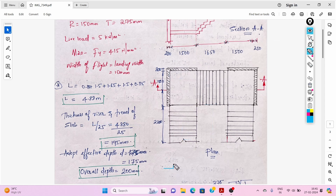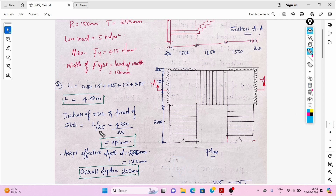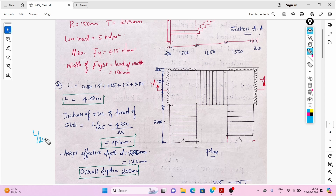Now we need to find the thickness of the riser-and-tread slab. The slab thickness equals L/25. According to IS 456, the span-to-depth ratio for a simply supported beam is L/20, but here we have landings on both sides.